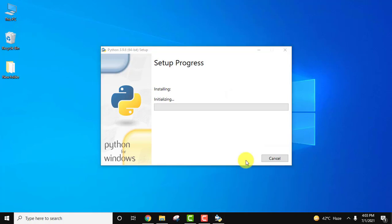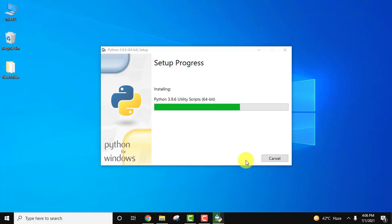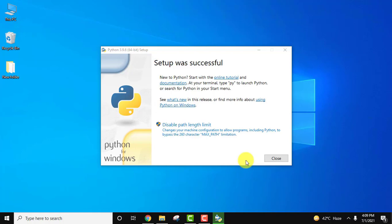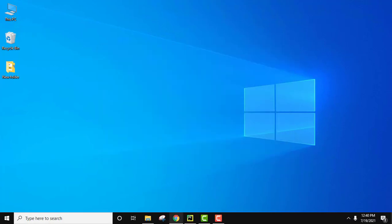So the installation started. You need to wait for few minutes. The setup is completed. Now we'll click on close. So we installed Python 3.9.6, the current Python version, pip, as well as IDLE.